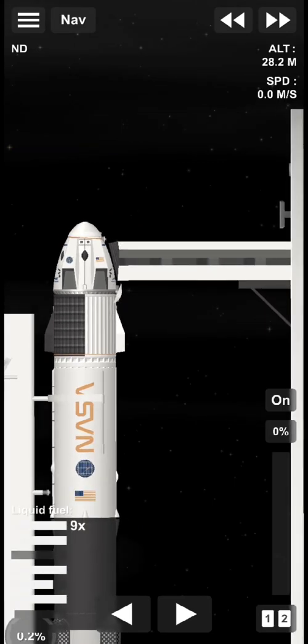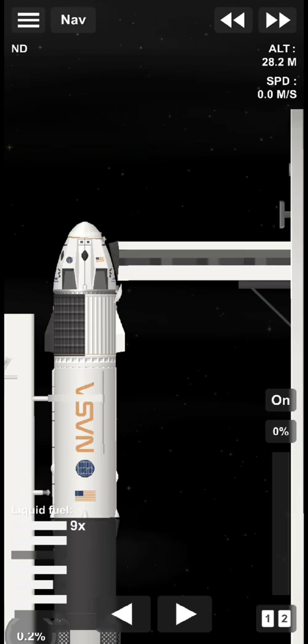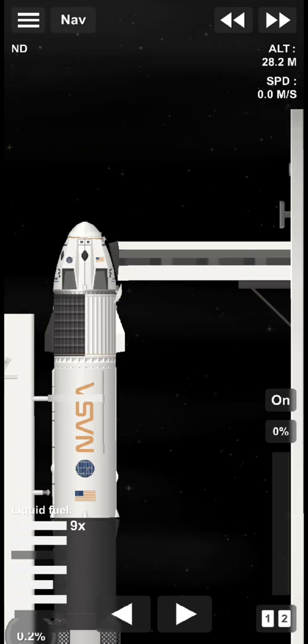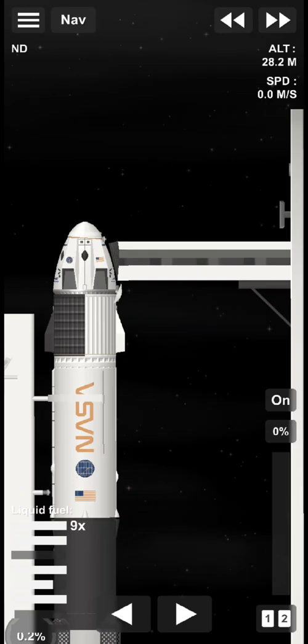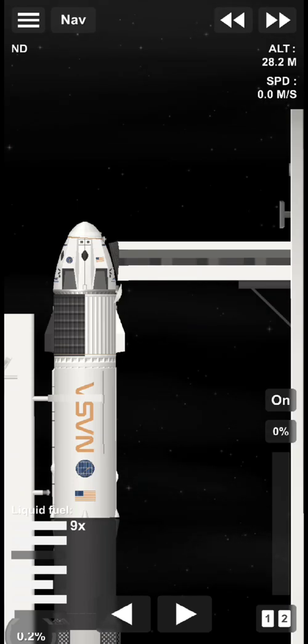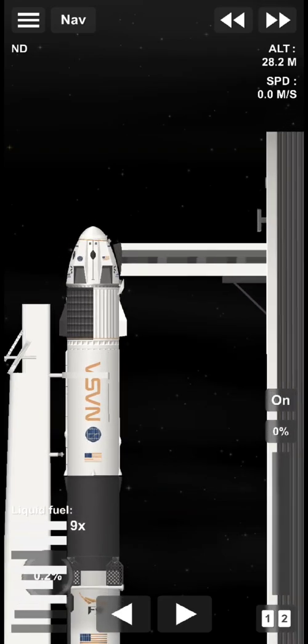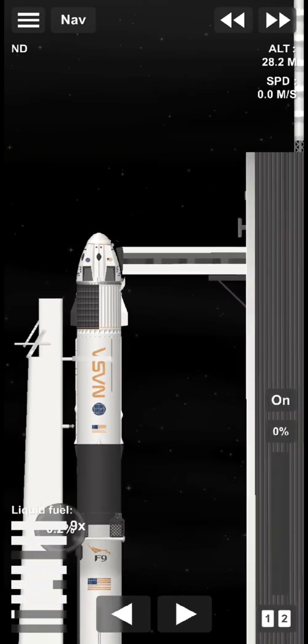FTS is armed. Falcon 9 is in startup and is now controlling. Dragon is in countdown. Alright, the final minute before launch. Just 47 seconds to go. Everything is ready for an on-time launch today.